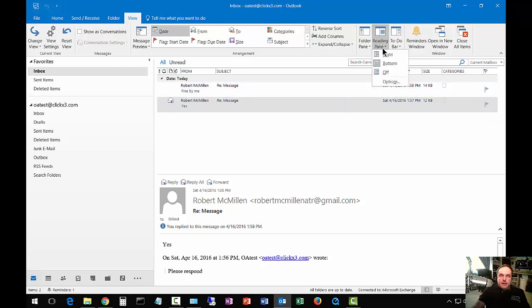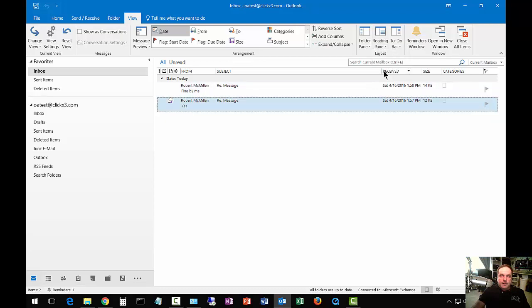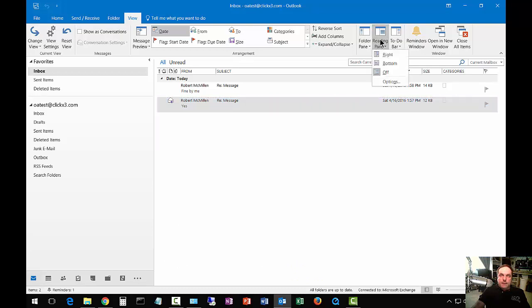We can click on Off, and now we have no Reading Pane.